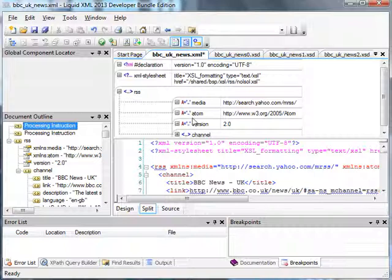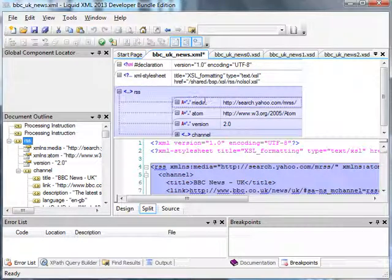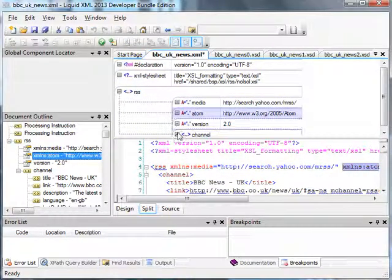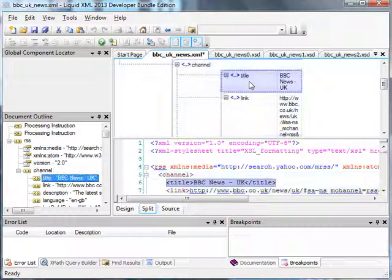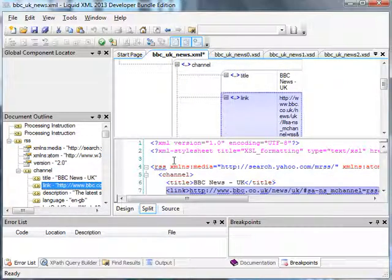We also have the document outline. We can use the design view to navigate the data by selecting elements and attributes. When we select an element or attribute in the design view, it becomes highlighted in the source code and in the document outline.